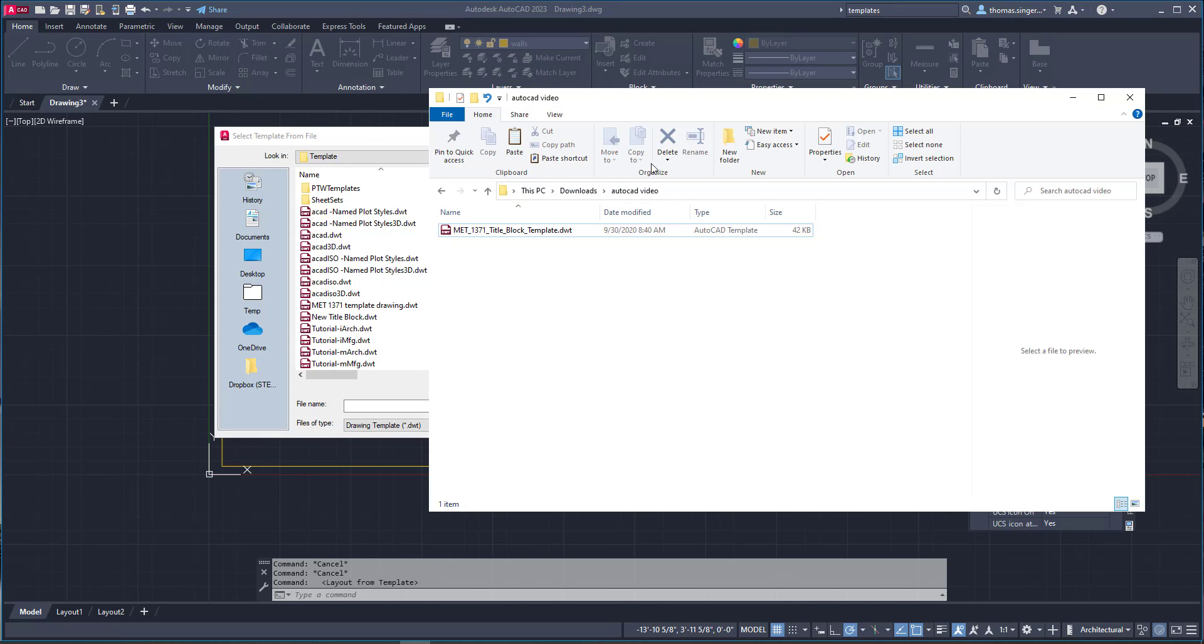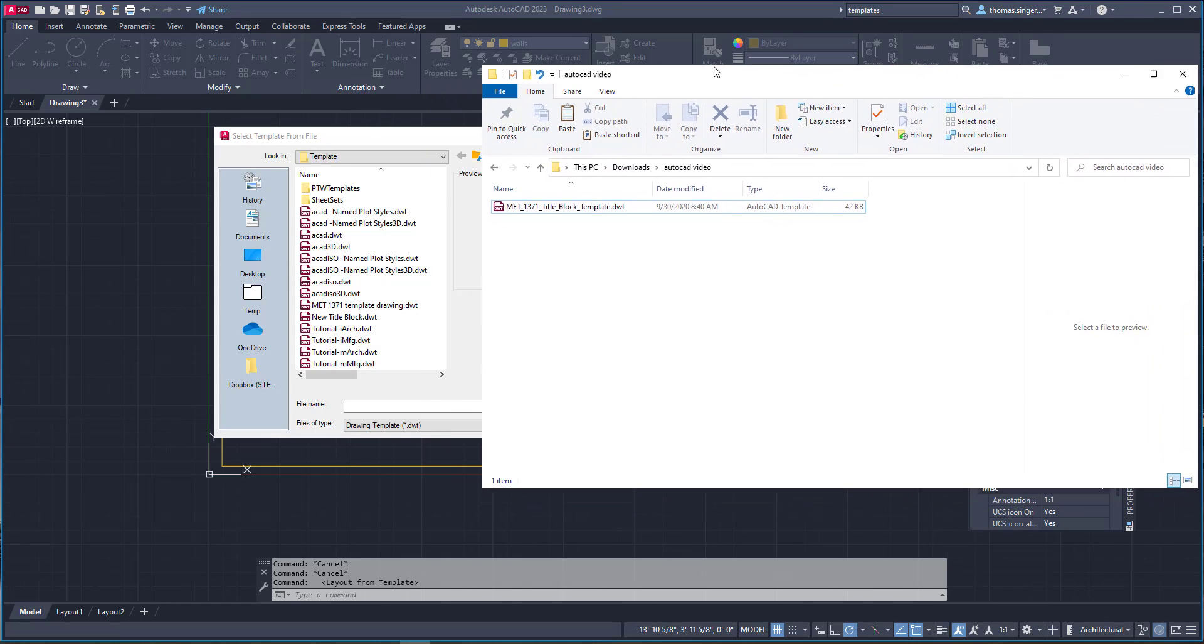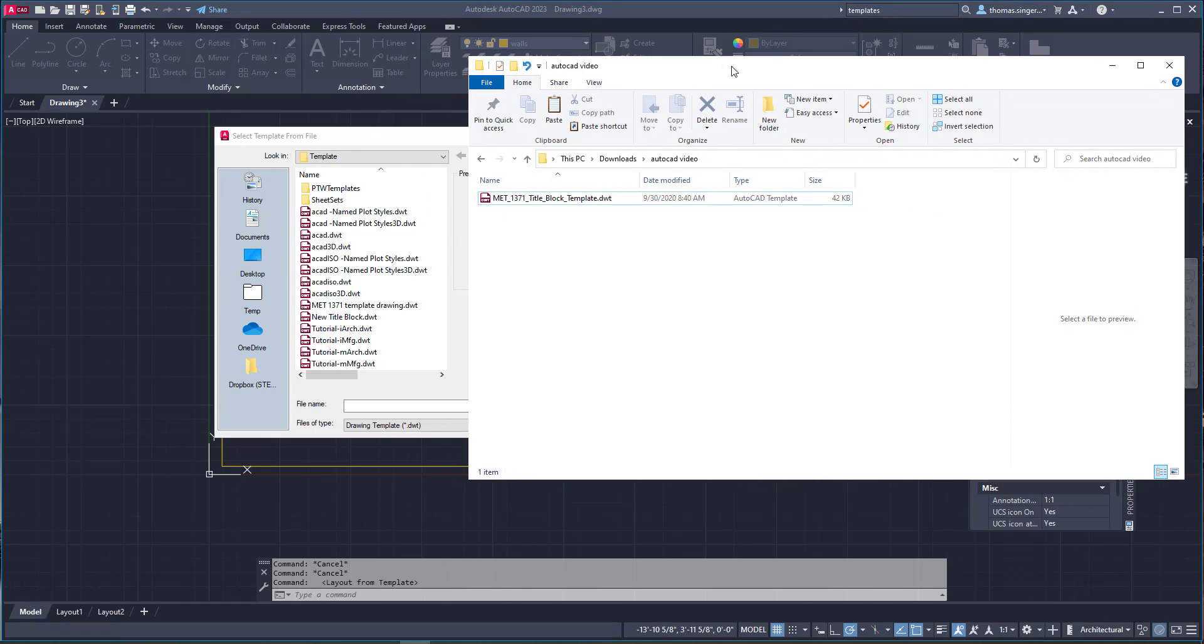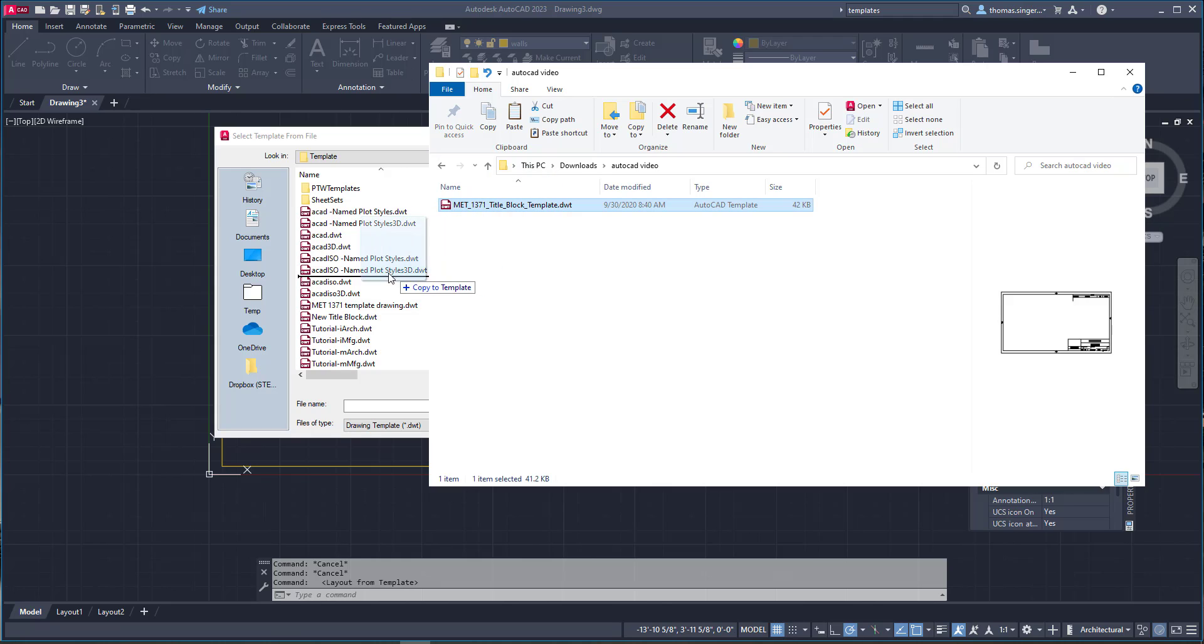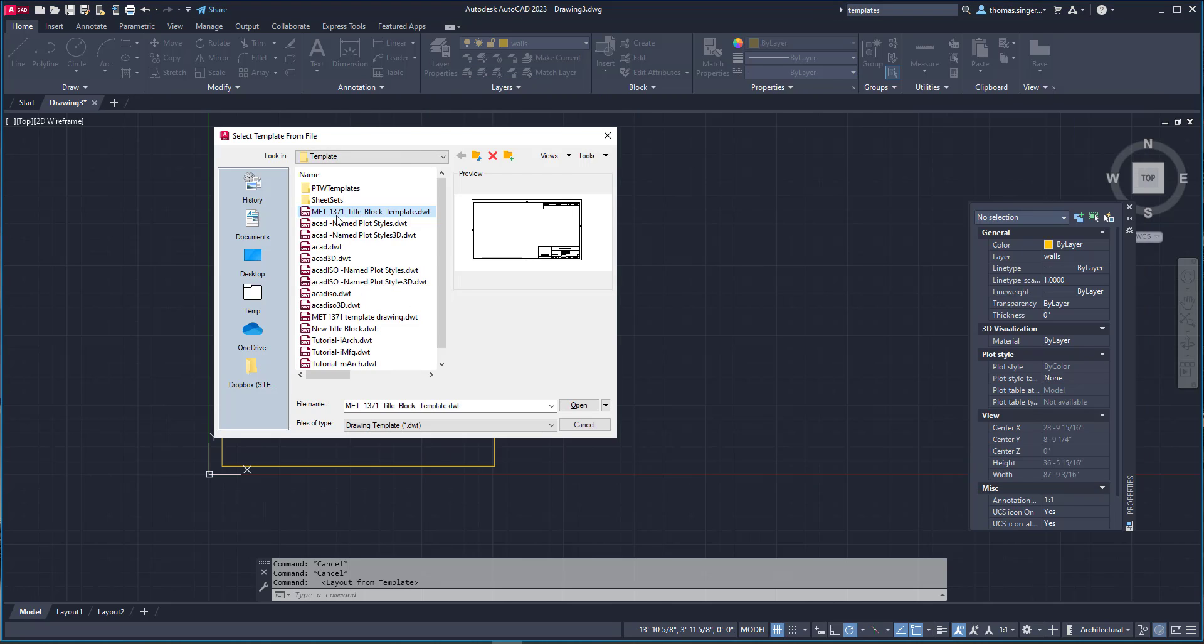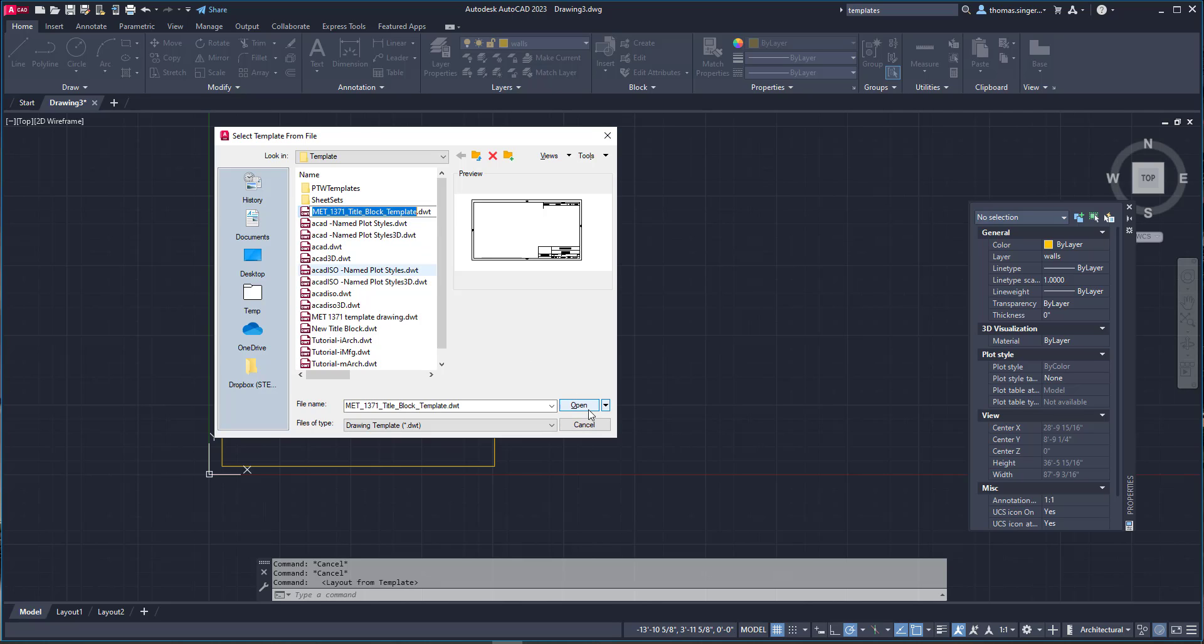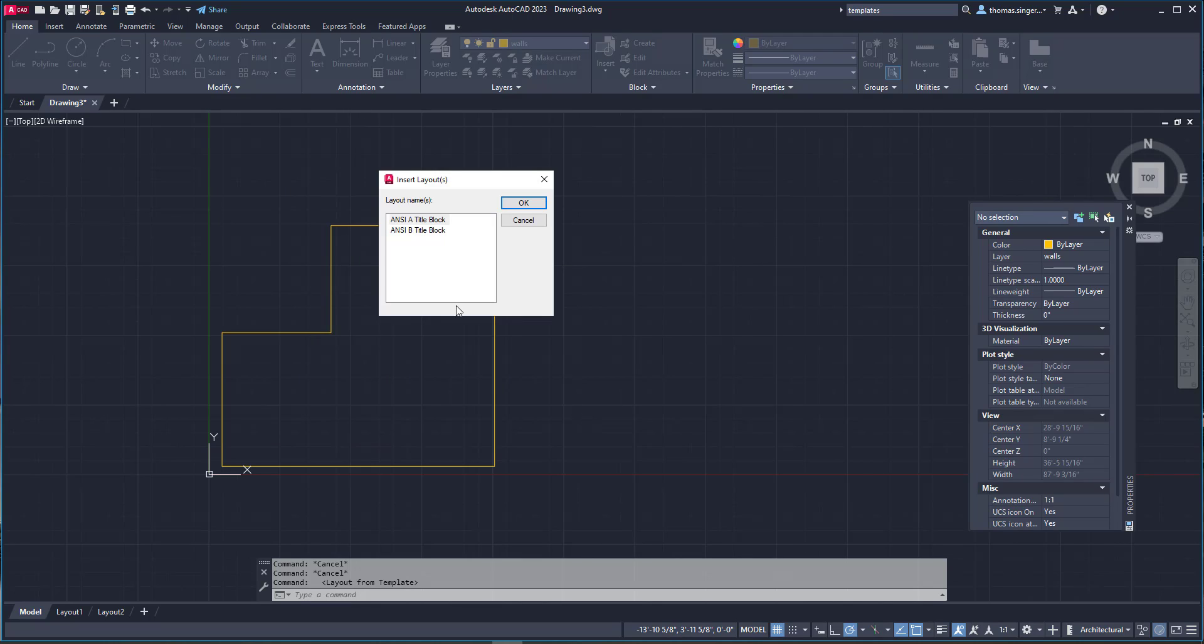We can bring in Windows Explorer. We've got a template file I provide in our class. This template file can be dragged and dropped in this folder. Now we've got a 1371 title block template file that we can apply. We choose open and when we do it's going to allow us to choose an A or B size title block template.